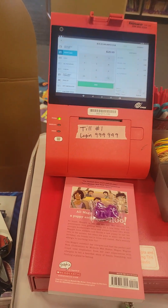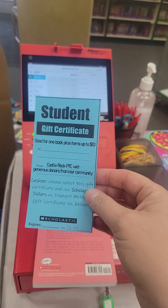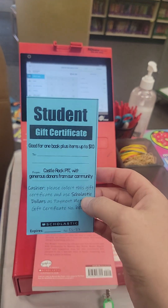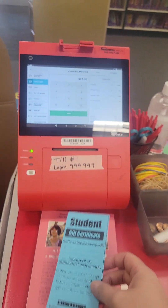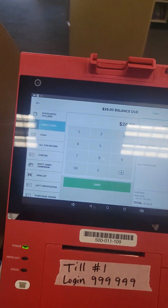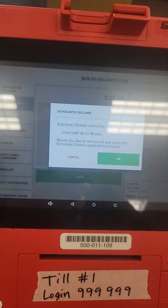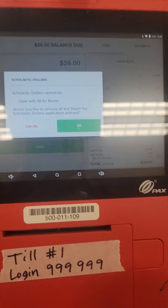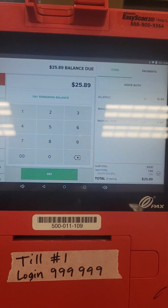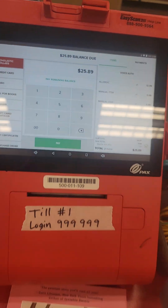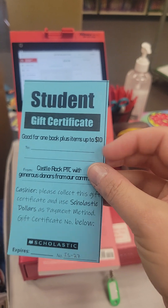Last but not least — Scholastic Dollars. A lot of our students will get some gift certificates like this, and it says right on there 'Scholastic Dollars.' The student can pay with Scholastic Dollars.